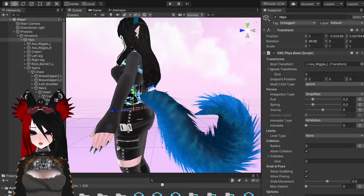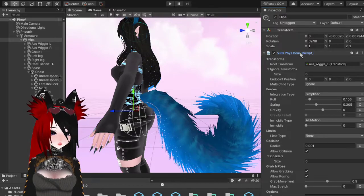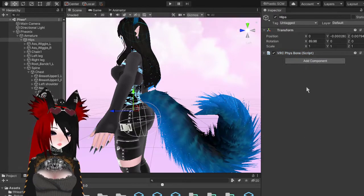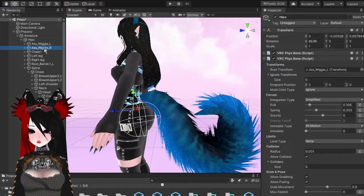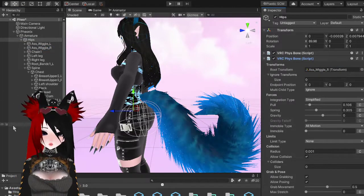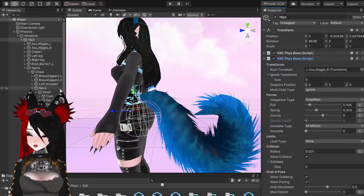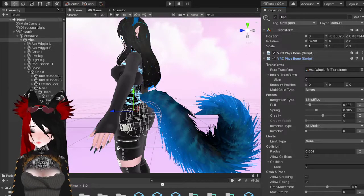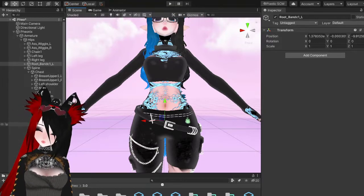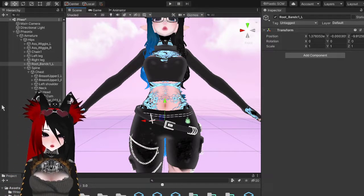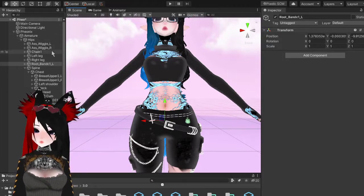Once you're happy with those settings, copy your component — and get out of Play Mode first or nothing you did will save. Then paste those component values. You'll want to minimize that one, add another PhysBone, open the second one, paste the values, and grab your other ass-cheek bone. If you have a root bone, just use the root bone — some bones will have multiple sub-bones but you can auto weight paint in Blender to fix that.